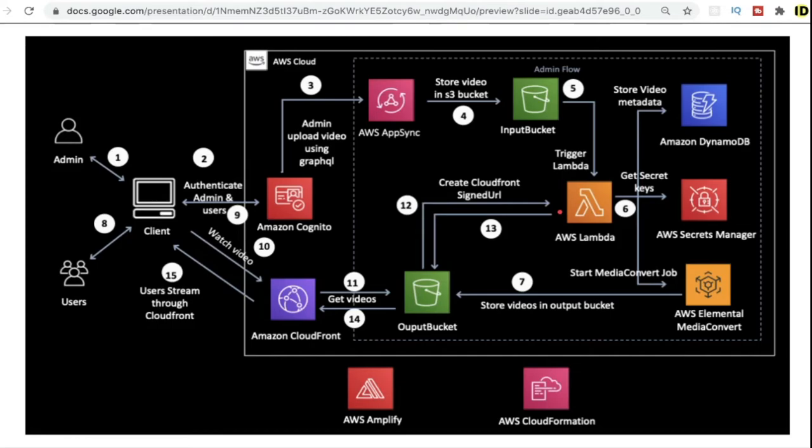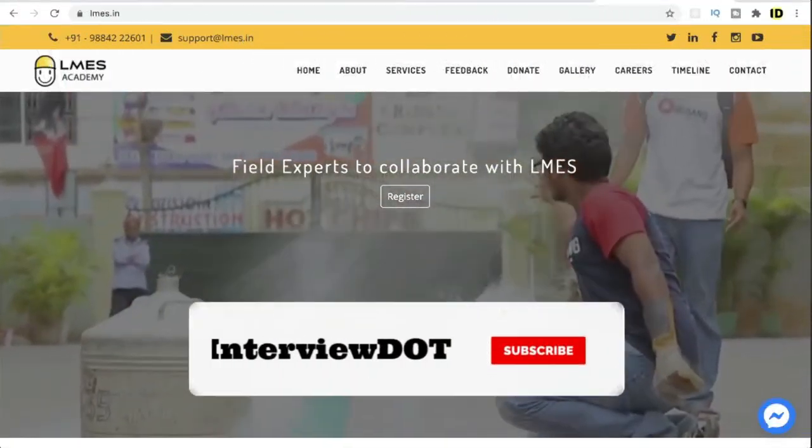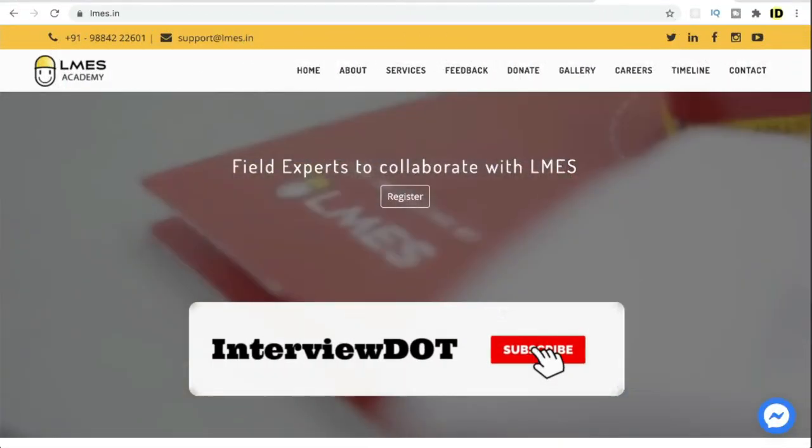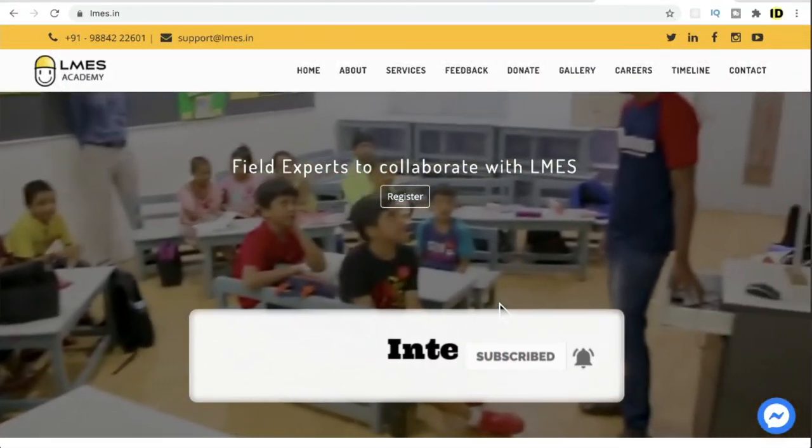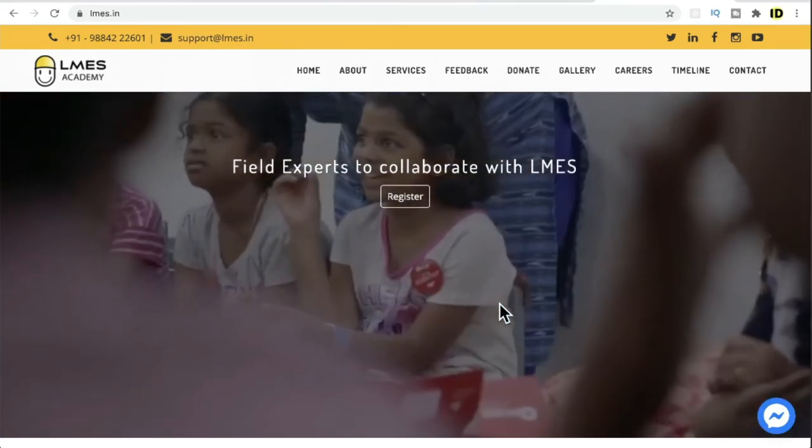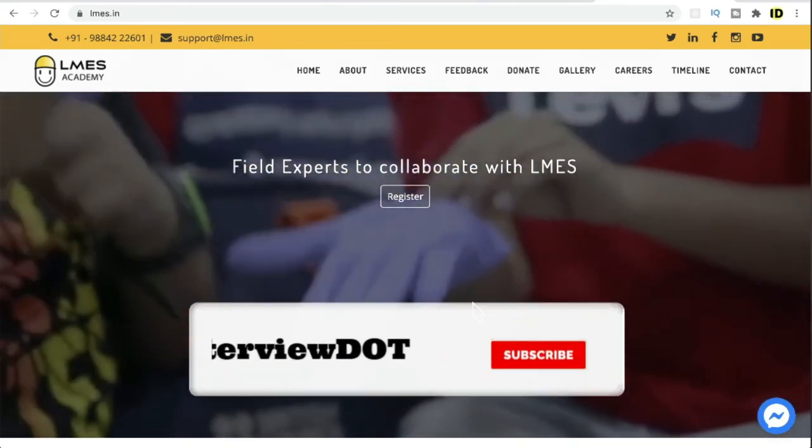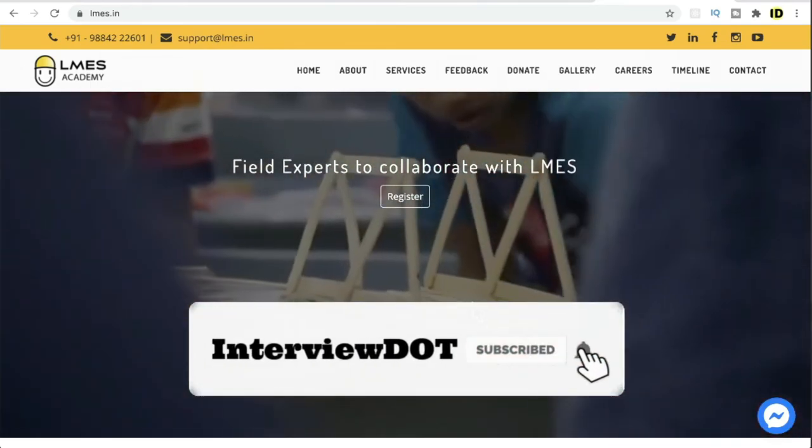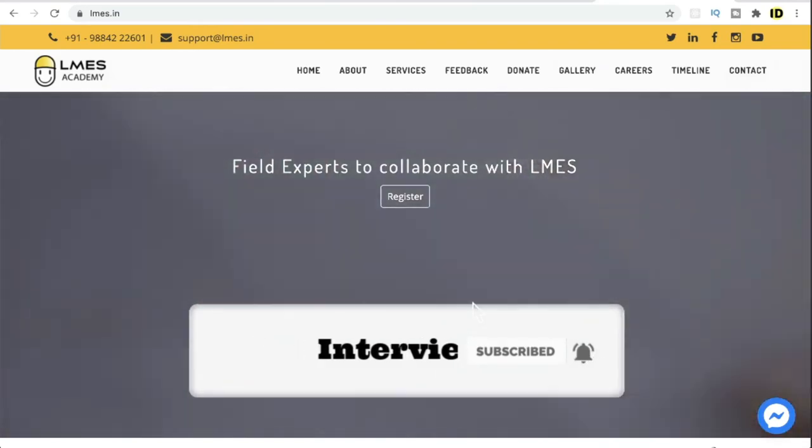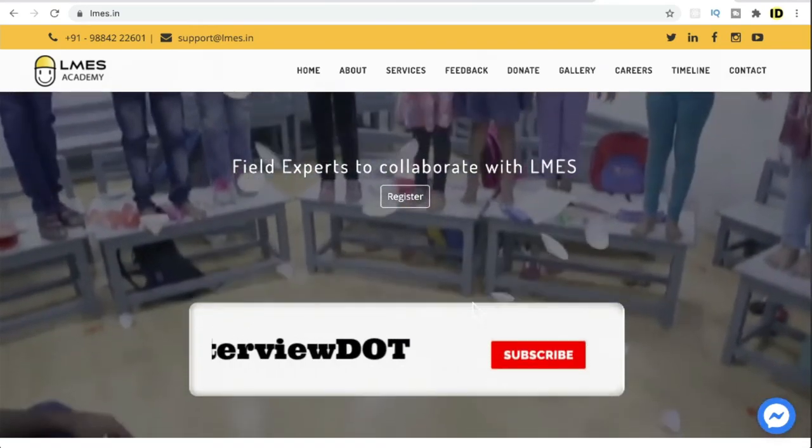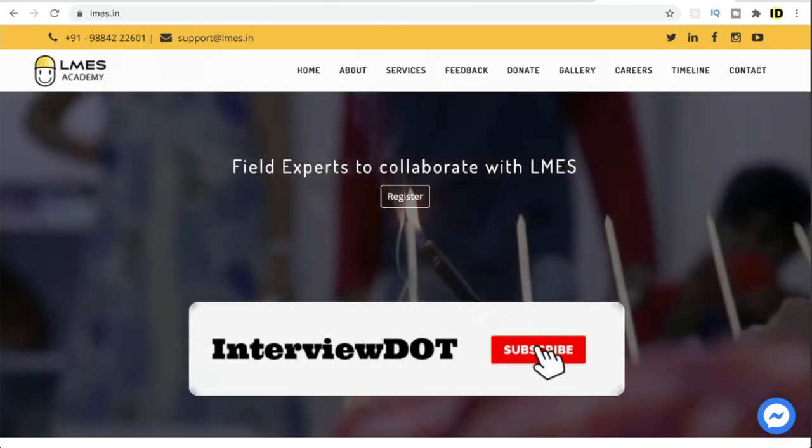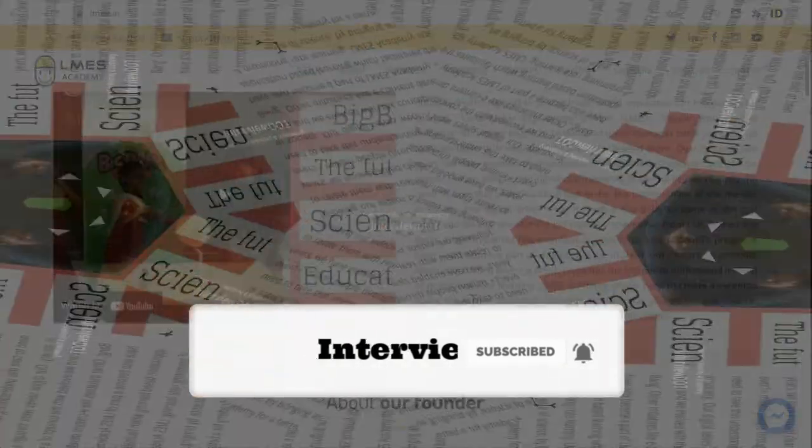Friends, I shared about the system design and technology stack used by LMS Academy in this Startup Talk. The team is really doing a great job. I hope this small information is helpful. All the best for your career. Please subscribe to the channel. Thank you.